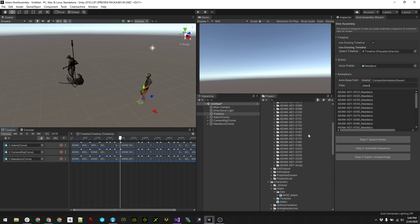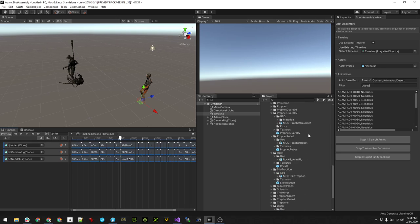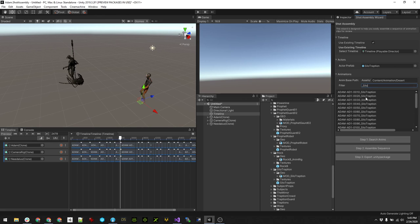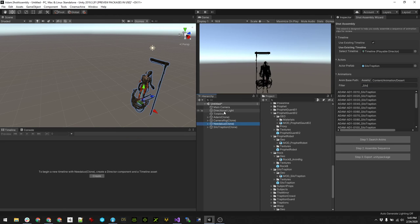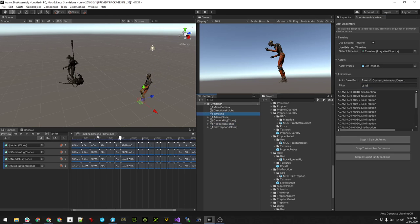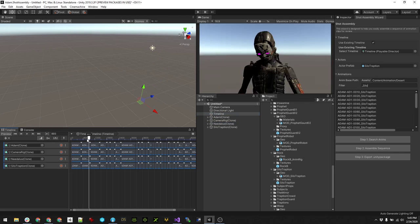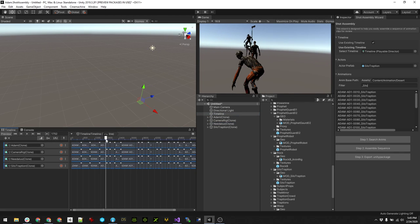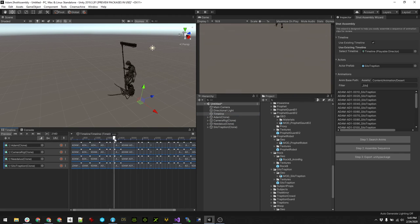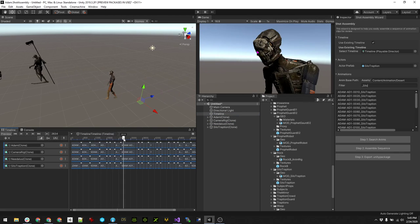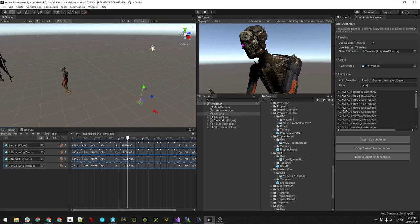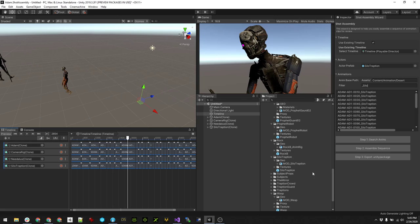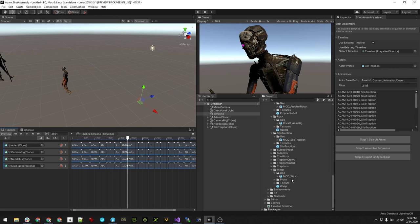I know that there's this Silo character, so look for Silo, search, okay, assemble that, timeline refresh. Now Silo's there. She's the one that falls down.